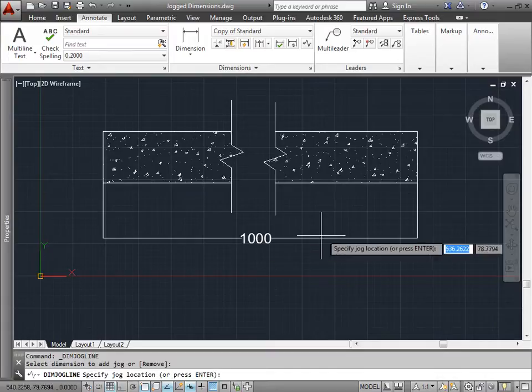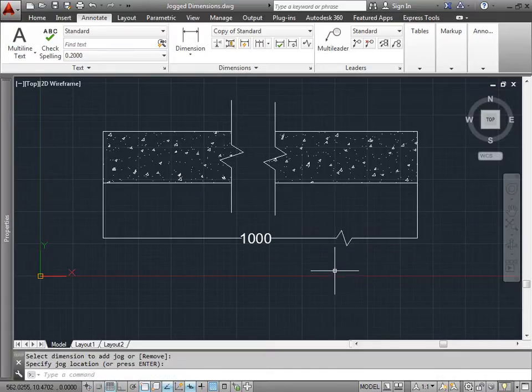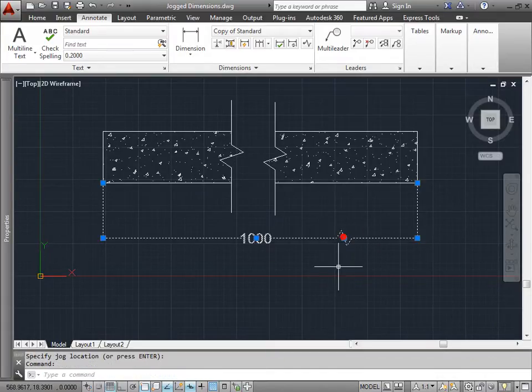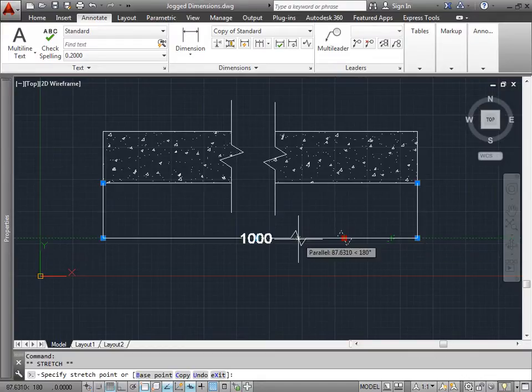Let's go ahead and add it back in. Select dimension. Select location to place it. And then we're done. If I select it, I can always move the jog line as needed.